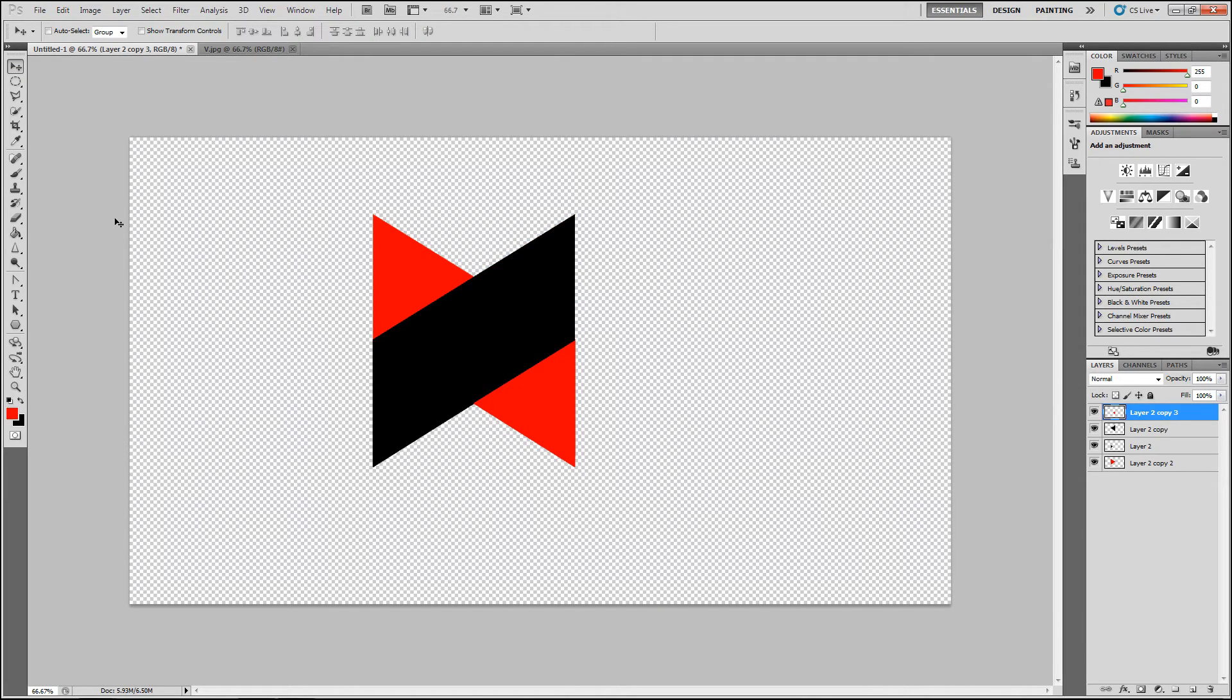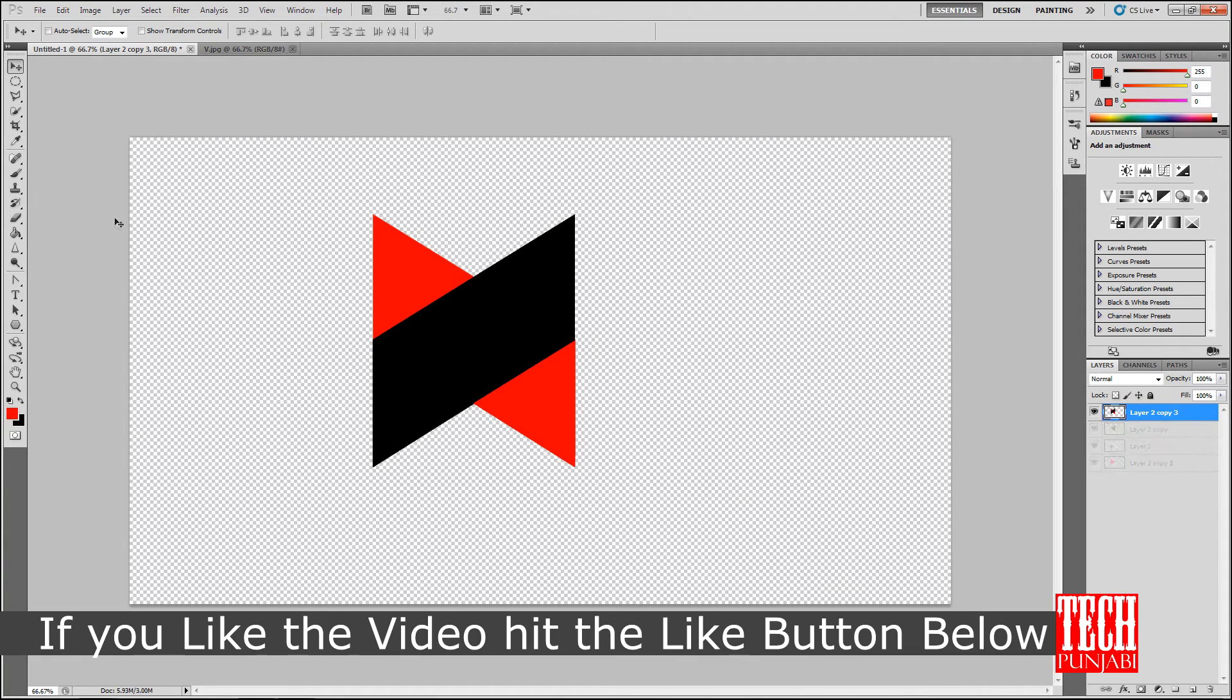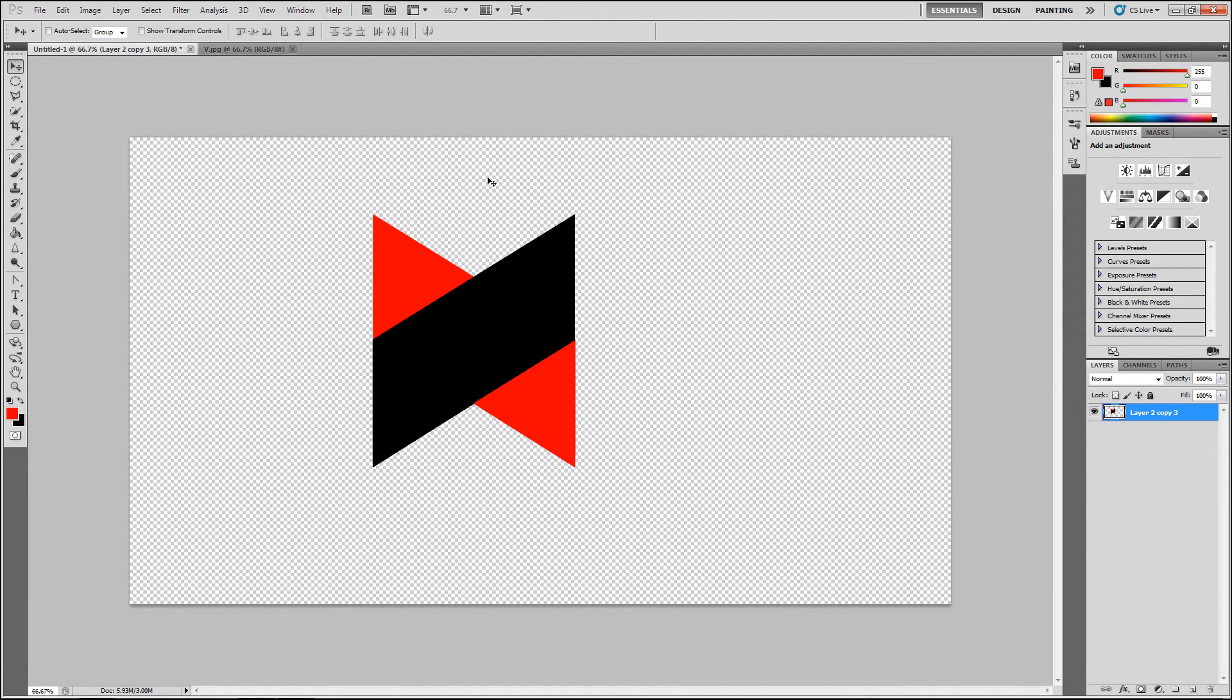It's the MKBHD logo. And if you like that video hit the like button given below. And don't forget to subscribe my channel. I hope you guys like that video and also like that logo.